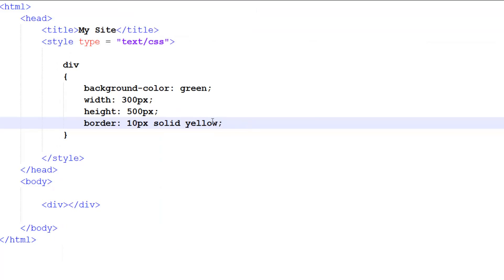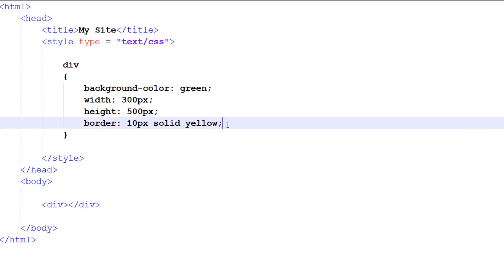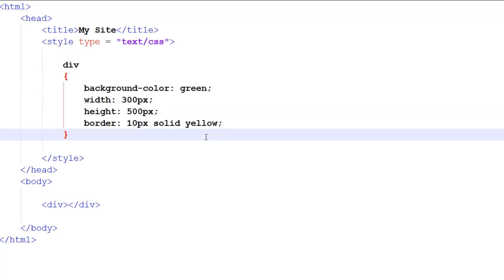By the way, I forgot to mention in the previous tutorial - you must have these semicolons. These are really important. If you don't have them, it's just going to see this as one long line and it won't work. So make sure you put semicolons in.